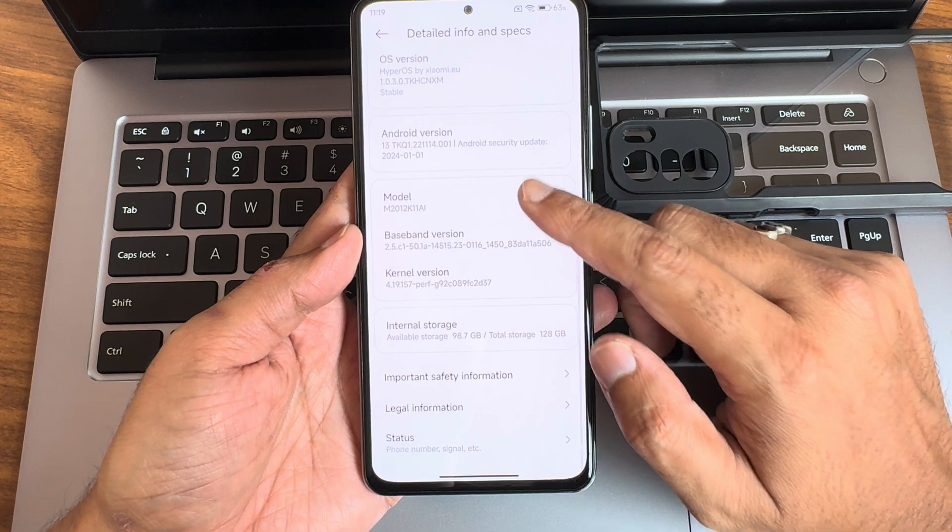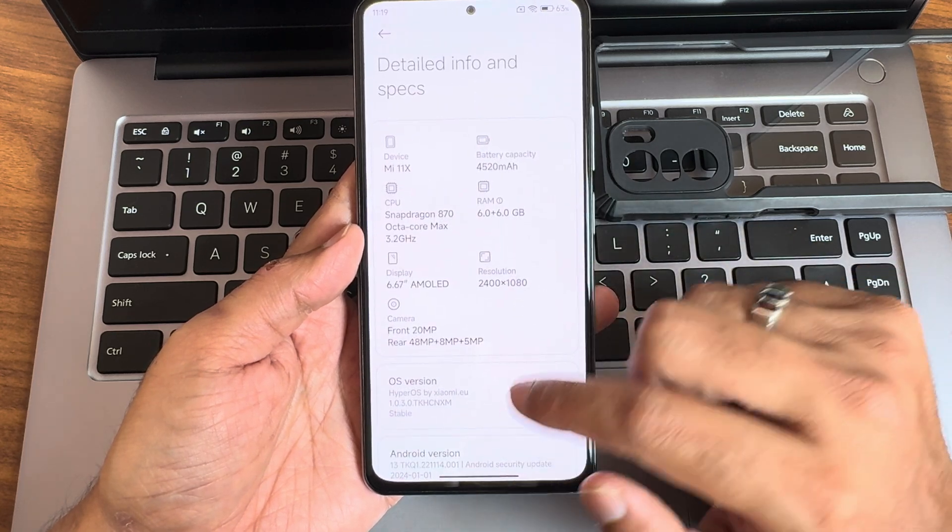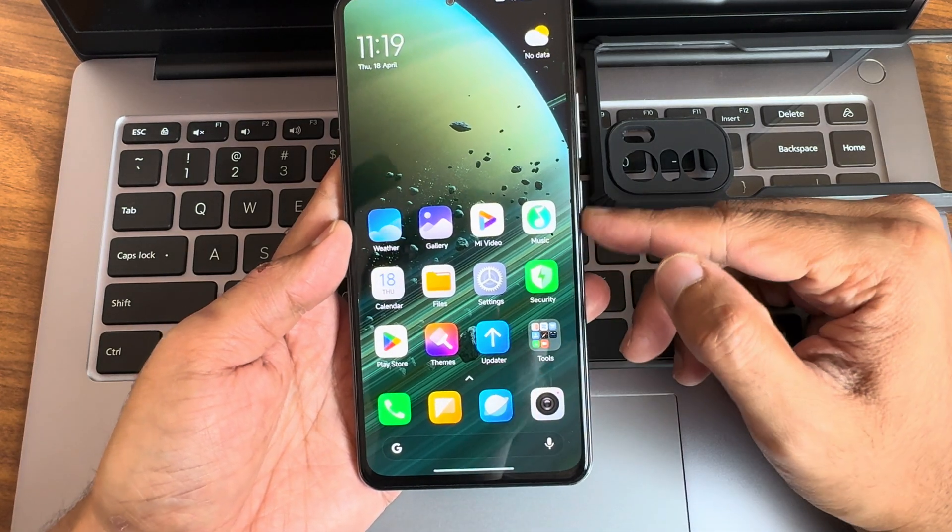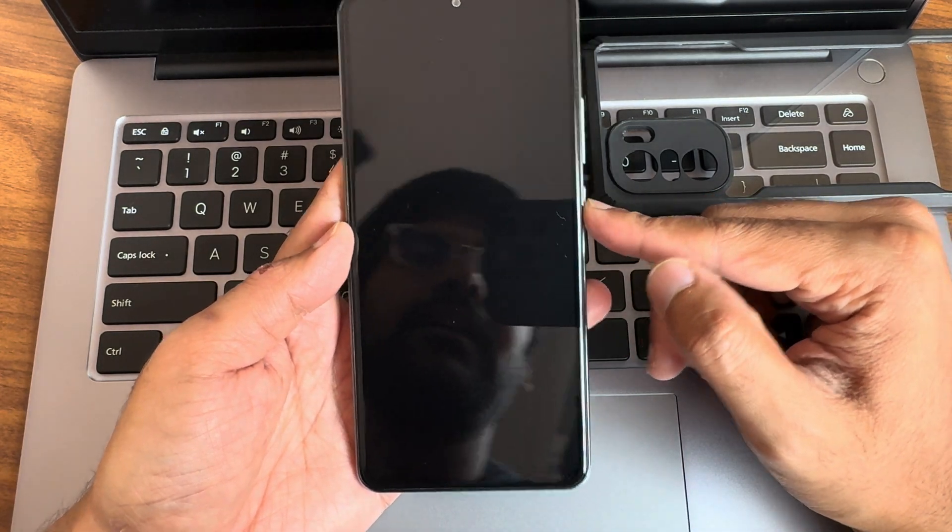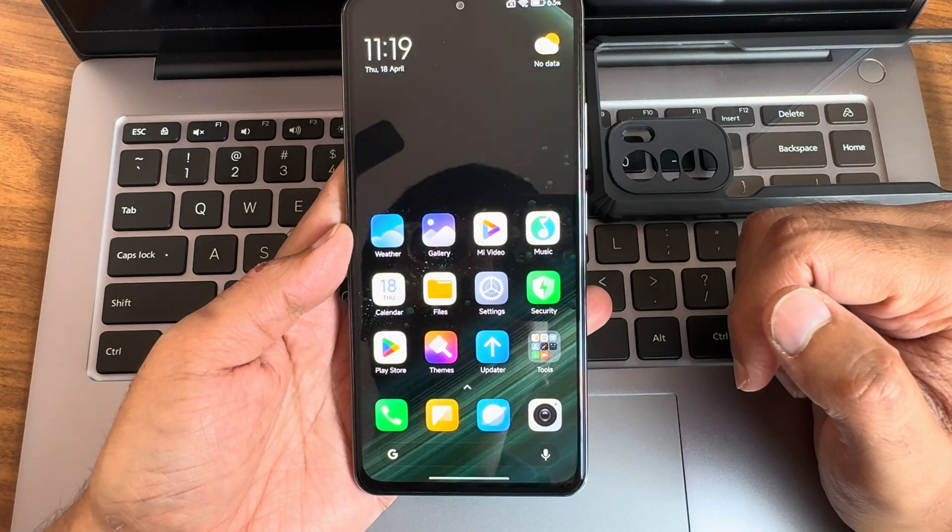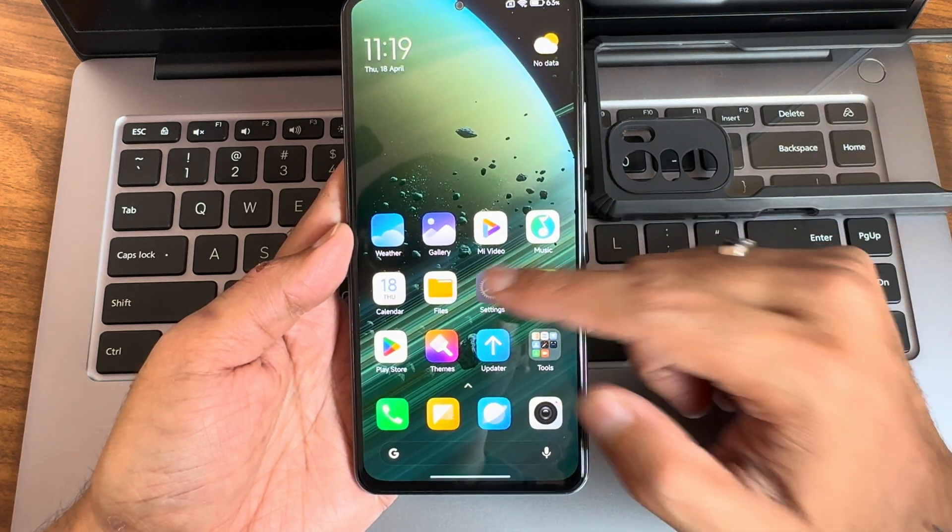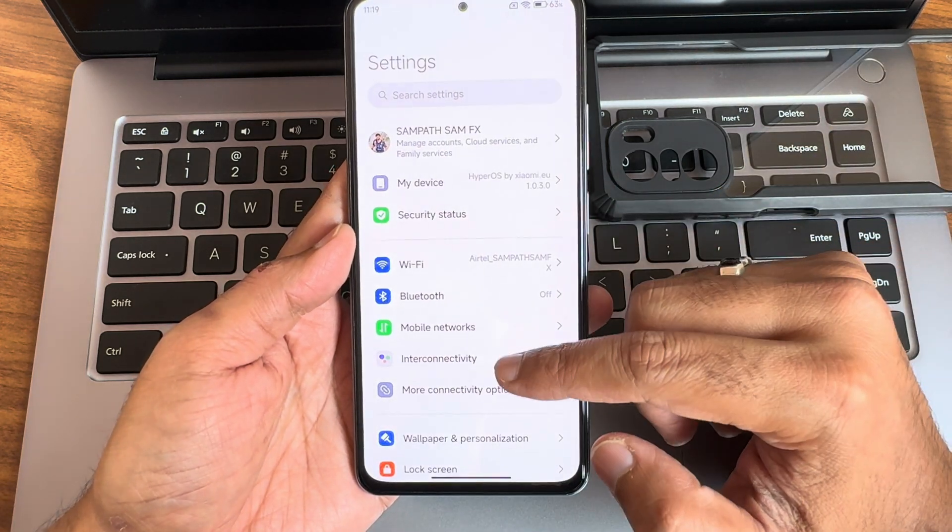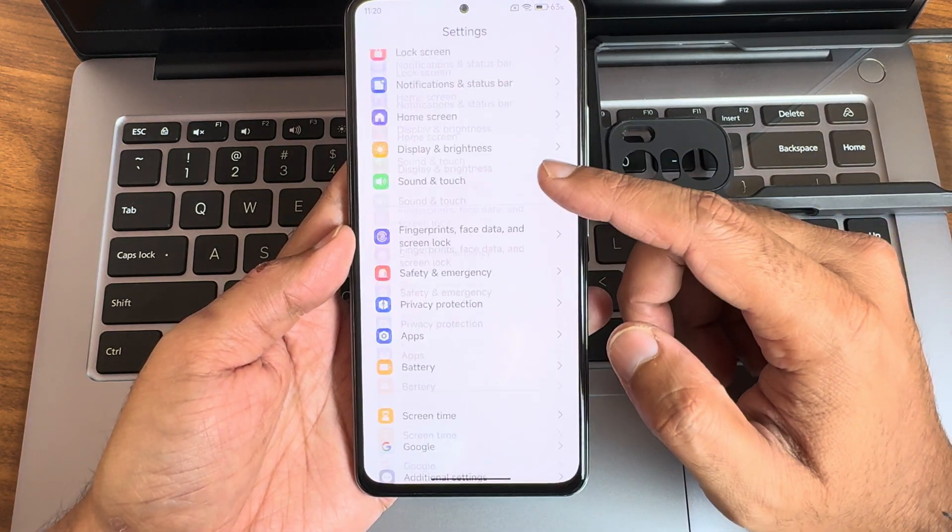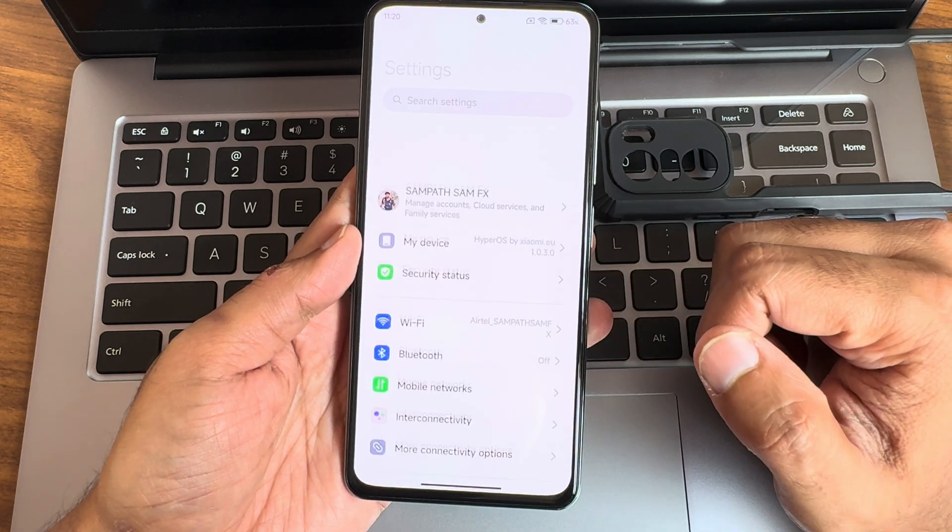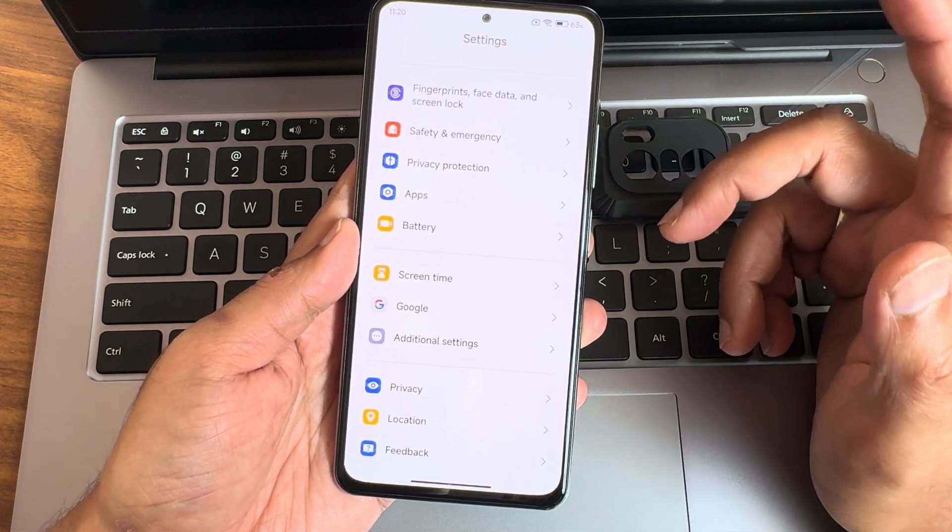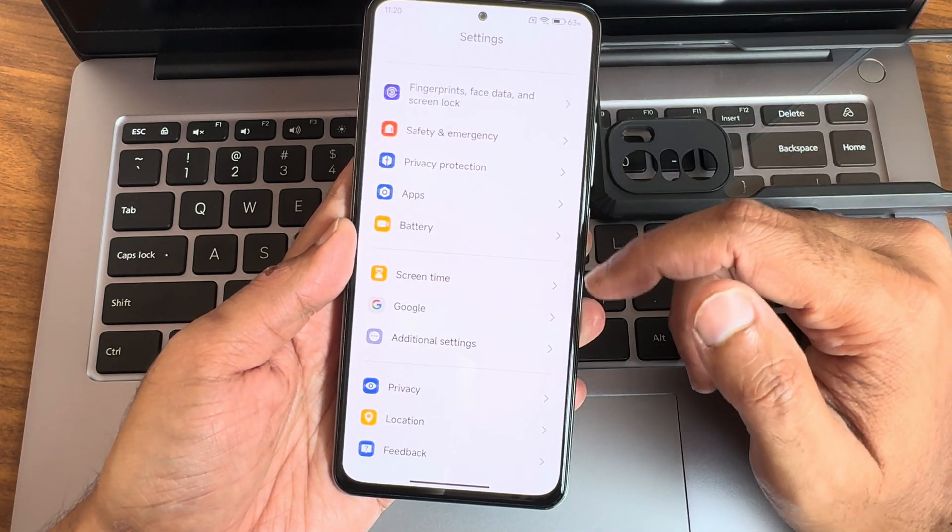This is how the HyperOS EU - you can see the live wallpapers here. If I go into settings, it's very similar to HyperOS builds here but it's Android 13 based.